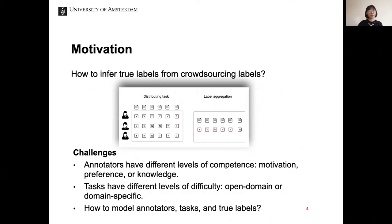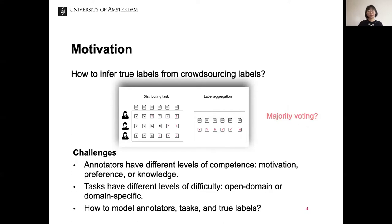An important question to ask is how to infer true labels from crowdsourcing labels. For example, in this toy example, we have six tasks and three annotators, each task with a different number of annotations. How can we aggregate the final label for each task? It is intuitive and simple to use majority voting, but majority voting treats each annotator equally, which is not the truth.